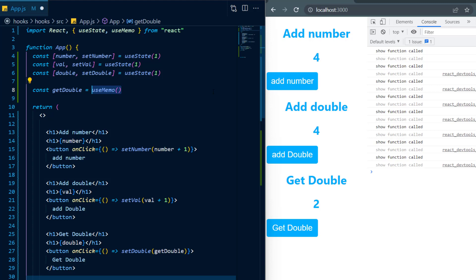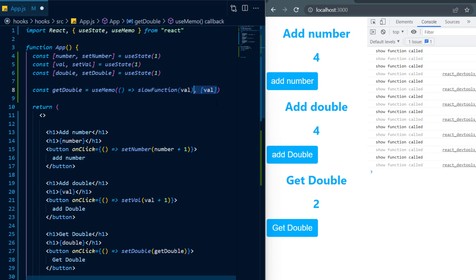Now useMemo is a hook that takes in two arguments. The first is a function and inside of that function I'm just going to call my slow function. And the second argument takes in an array of dependencies and the dependencies will be whenever you want useMemo to run. And I want it to run whenever the val state changes.